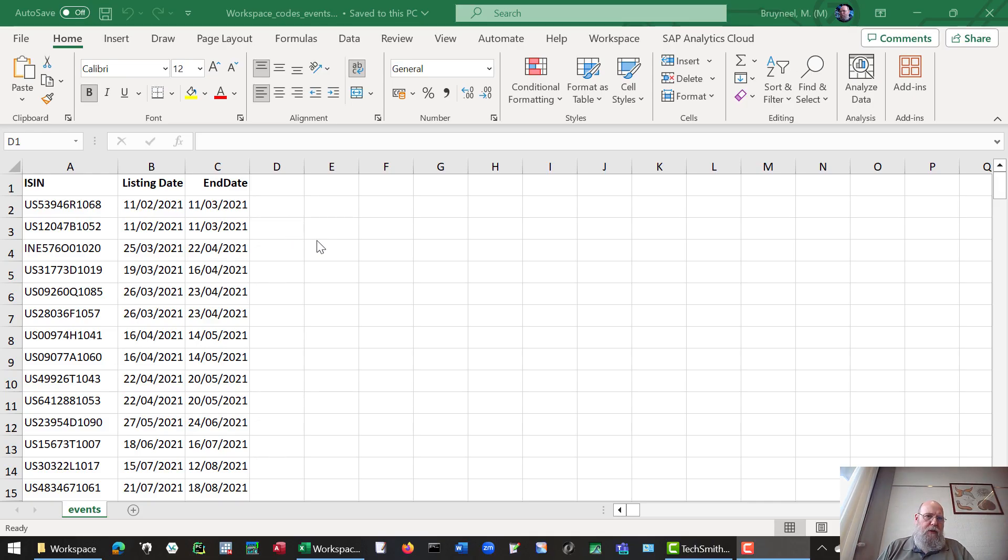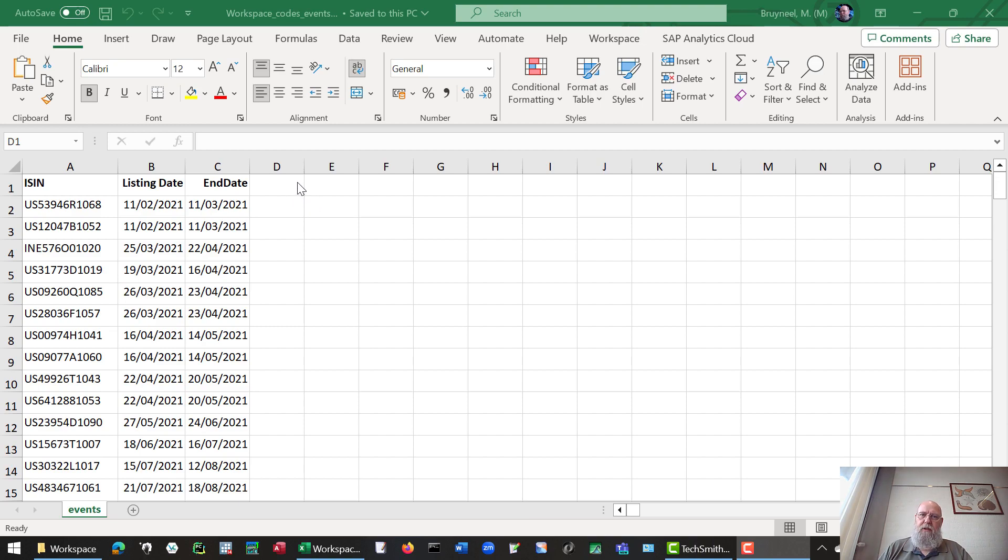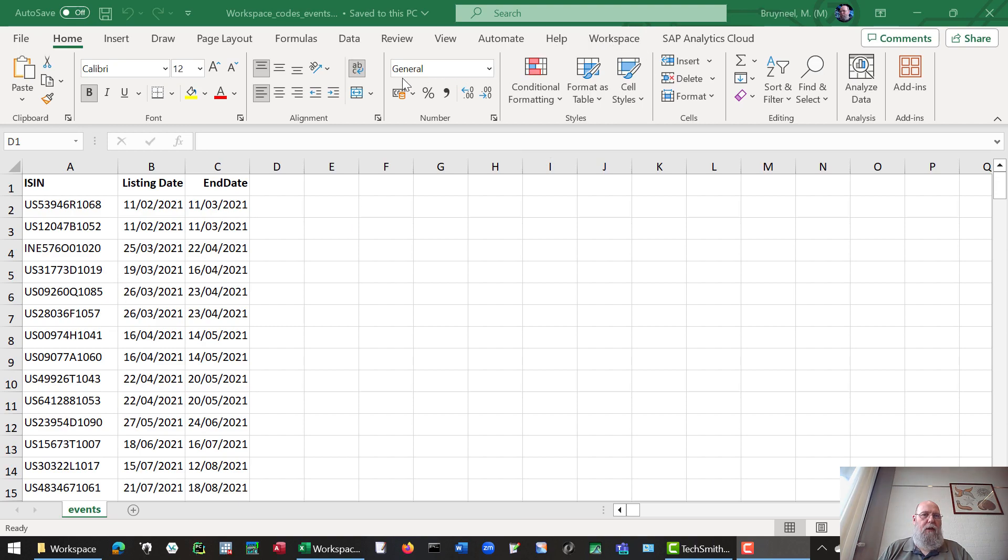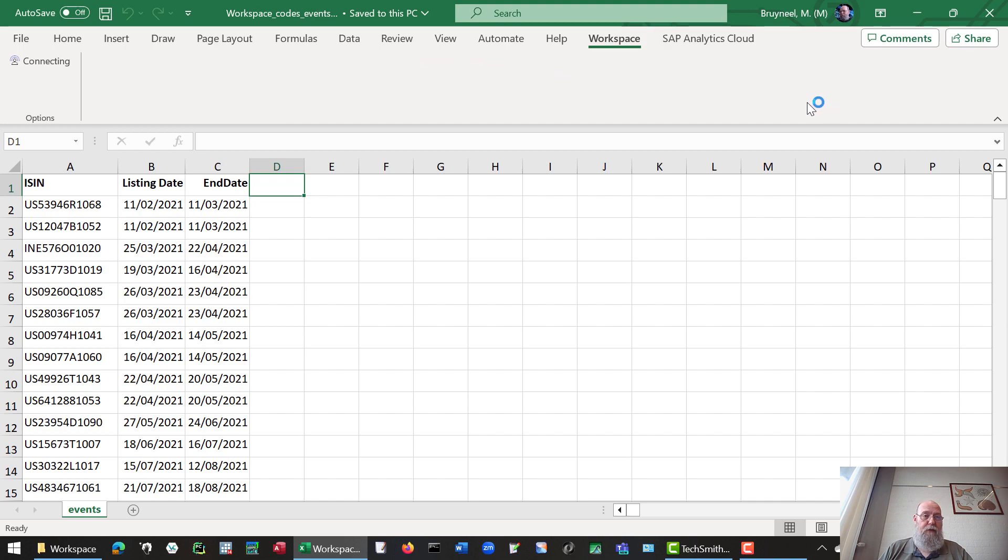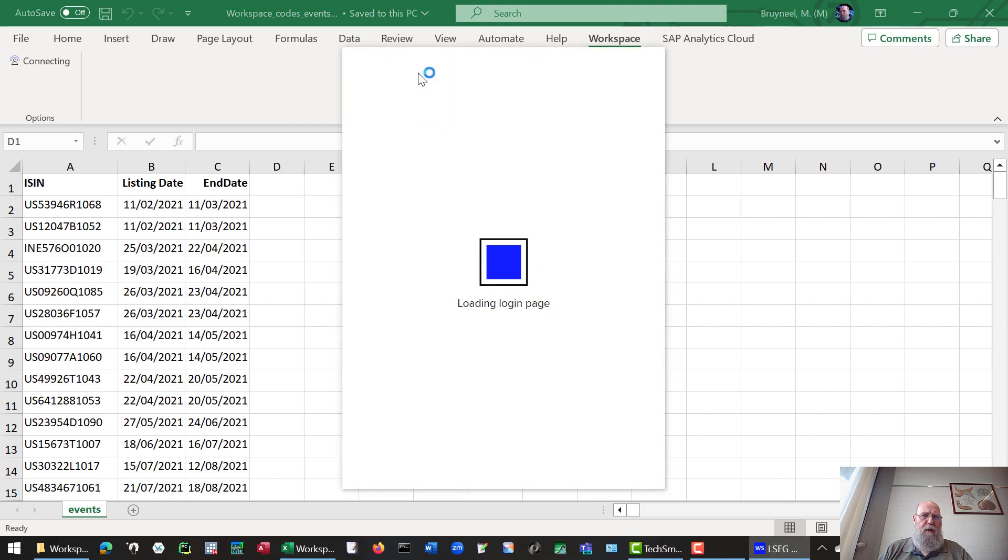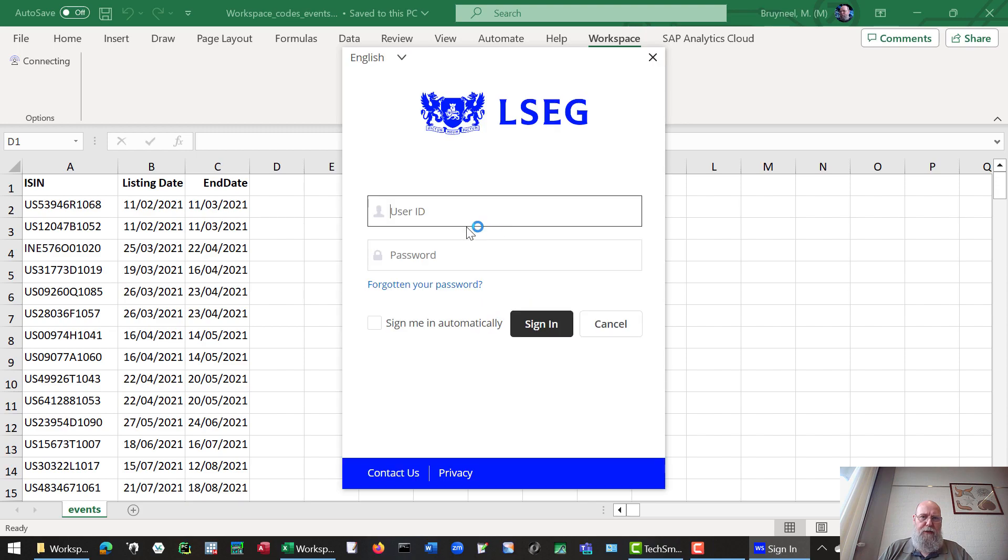This is a short movie to show you how an event study can be done even if you don't have a staff account. When you have a staff account, you can usually use the request table option in Workspace. But if you don't have that staff account, there are alternatives. This movie will show you that.